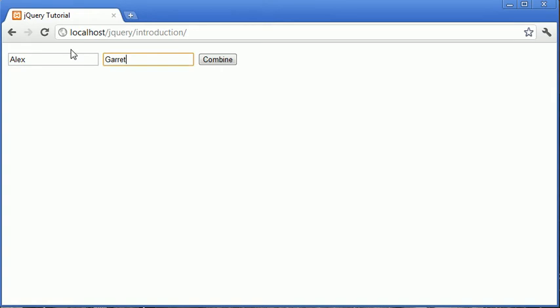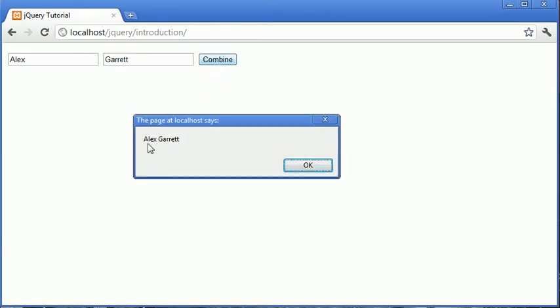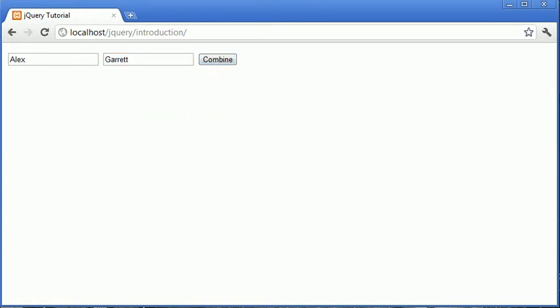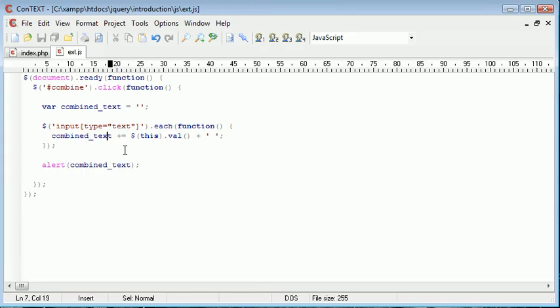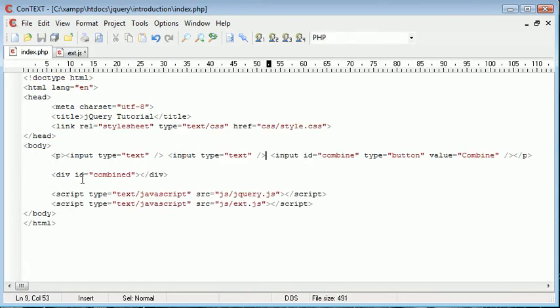If I was to type Alex and Garrett and click combine, you see the result is Alex Garrett. So now what we want to go ahead and do is actually place this inside of the combined div.